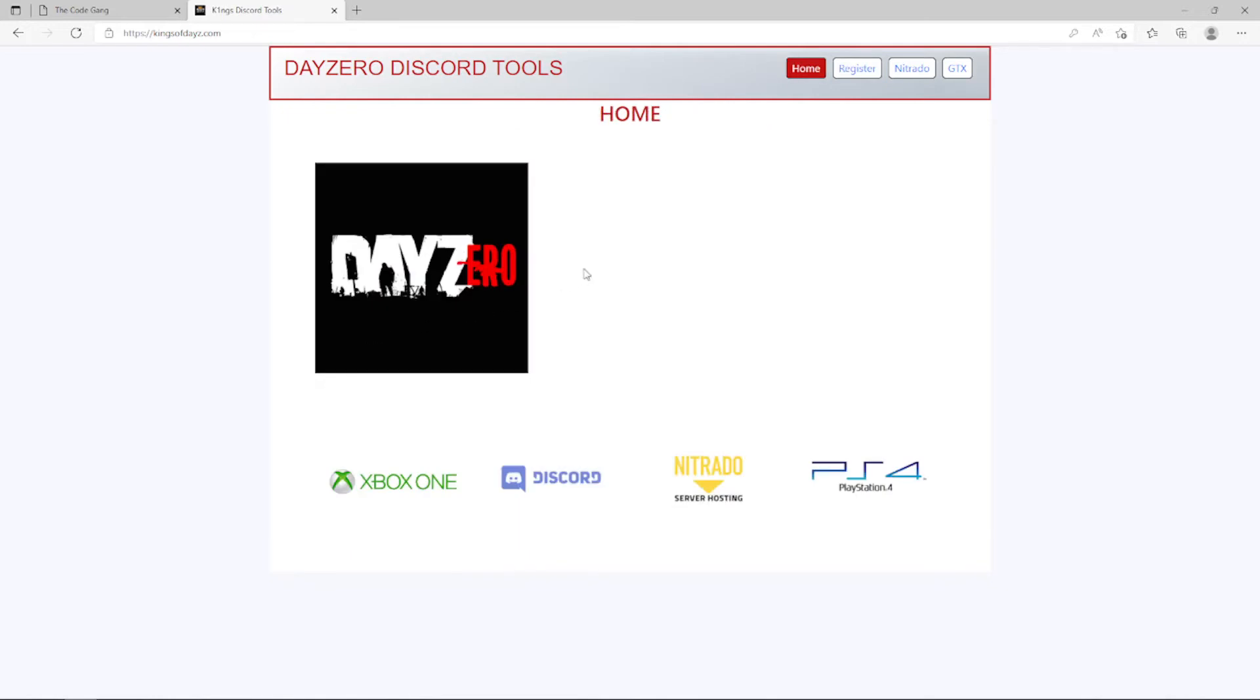I came back to the home screen so everything went well. After registering my email I should have received my first email with some more details and instructions to continue the registration process. So let's try to find that email really quick.